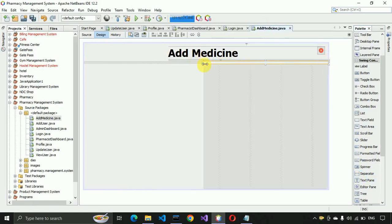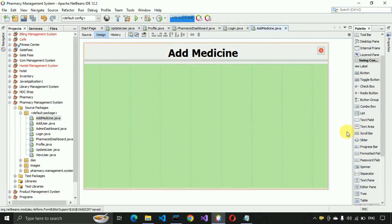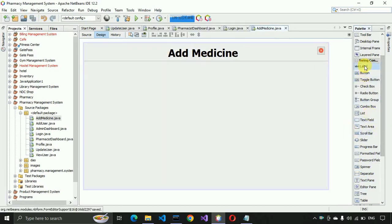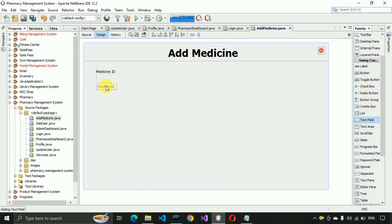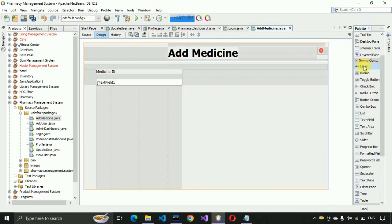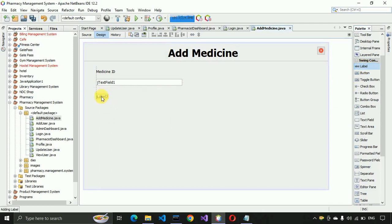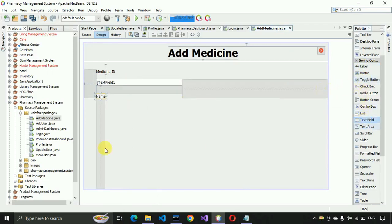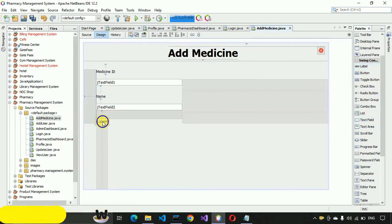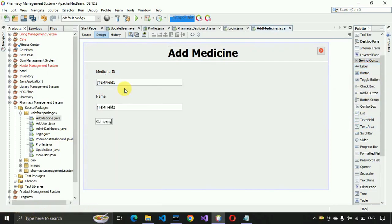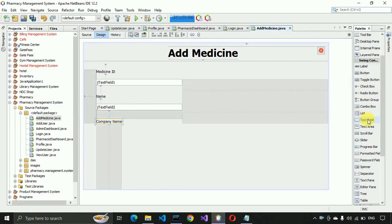Now we need to create the form fields. I'll place the first label for 'Medicine ID' and add a text field with a size of 300. The next field will be for 'Name', with another text field sized to 300. After that, the next field will be for 'Company Name' where we enter the medicine's company name, also as a text field.